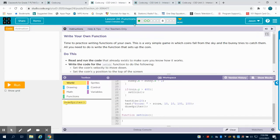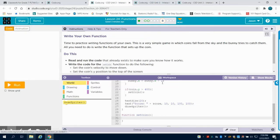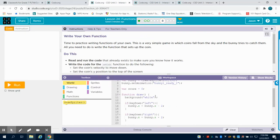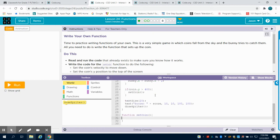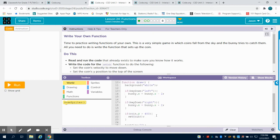We're continuing in lesson 24 on functions. We're at lesson 8. We've learned how to call a function and order a function. Now what we're going to do is write our own function.